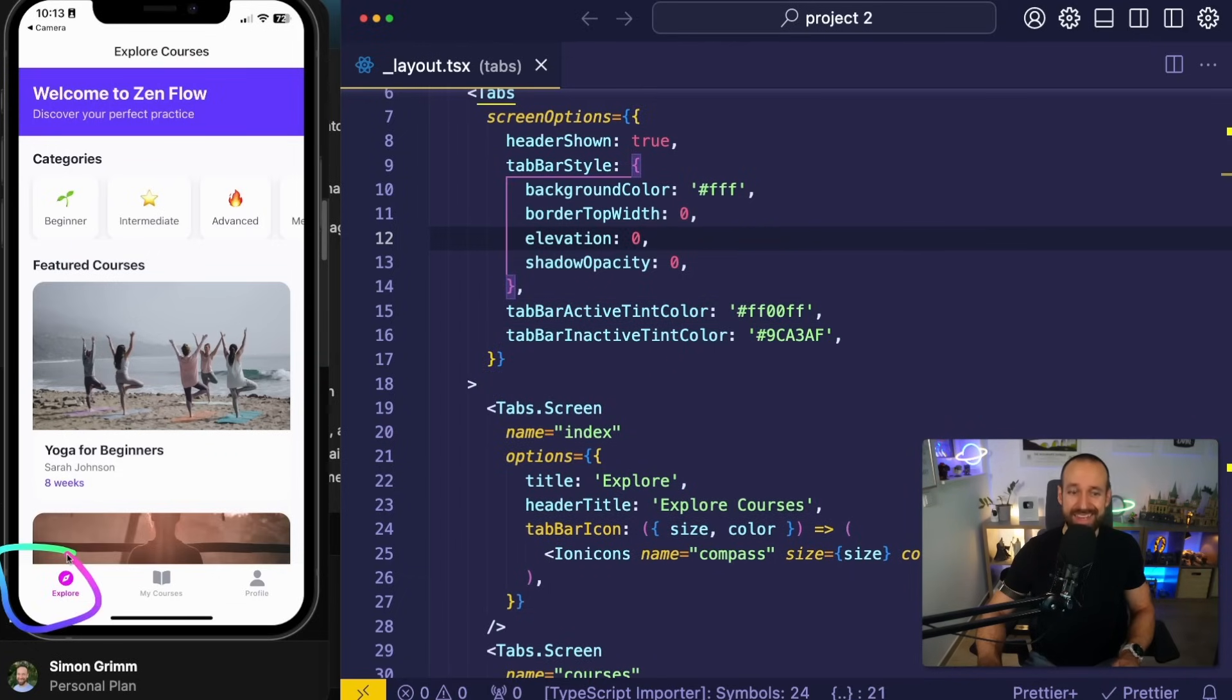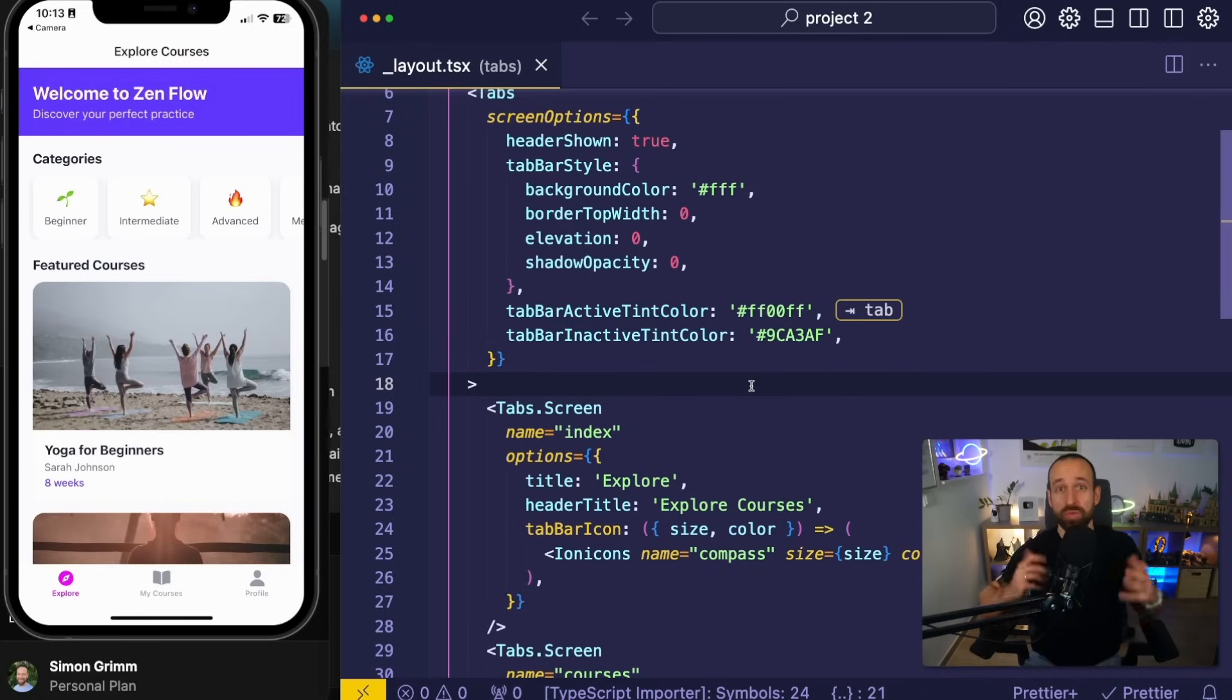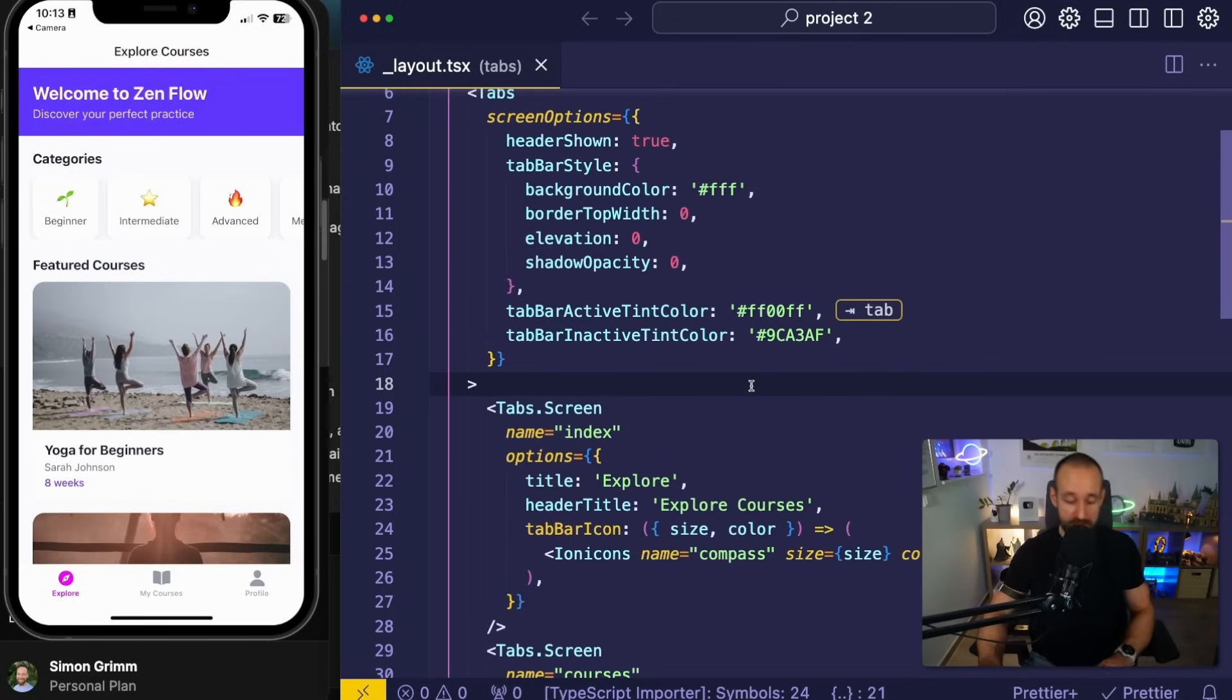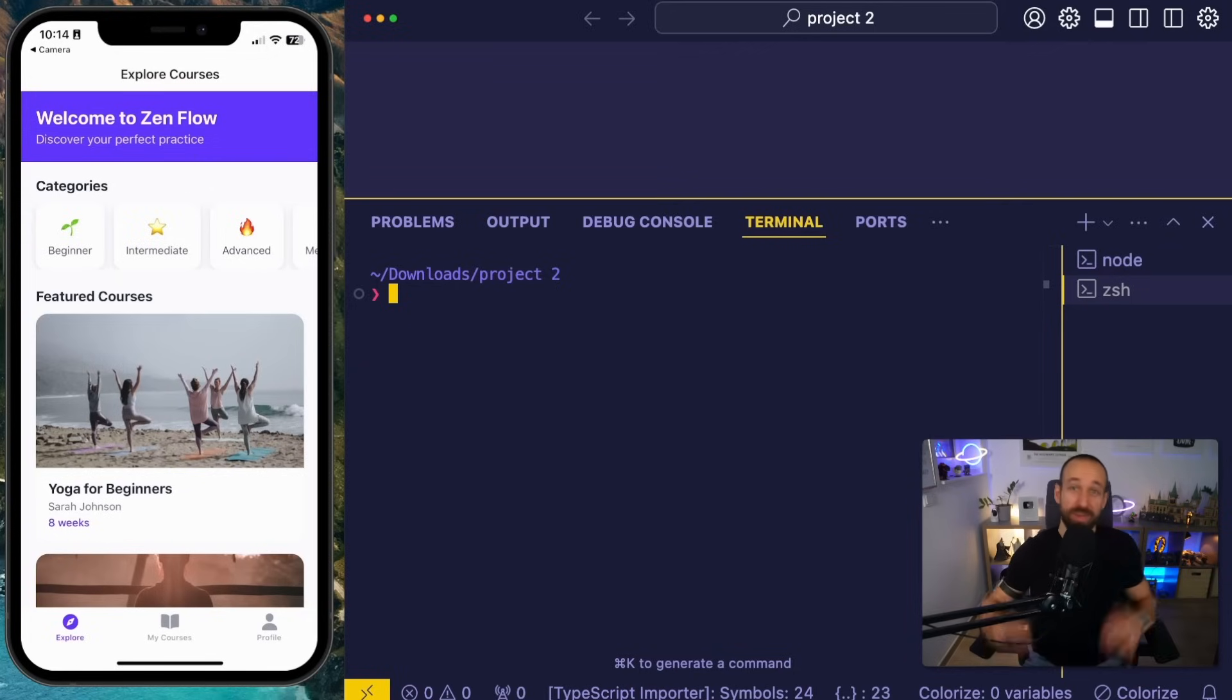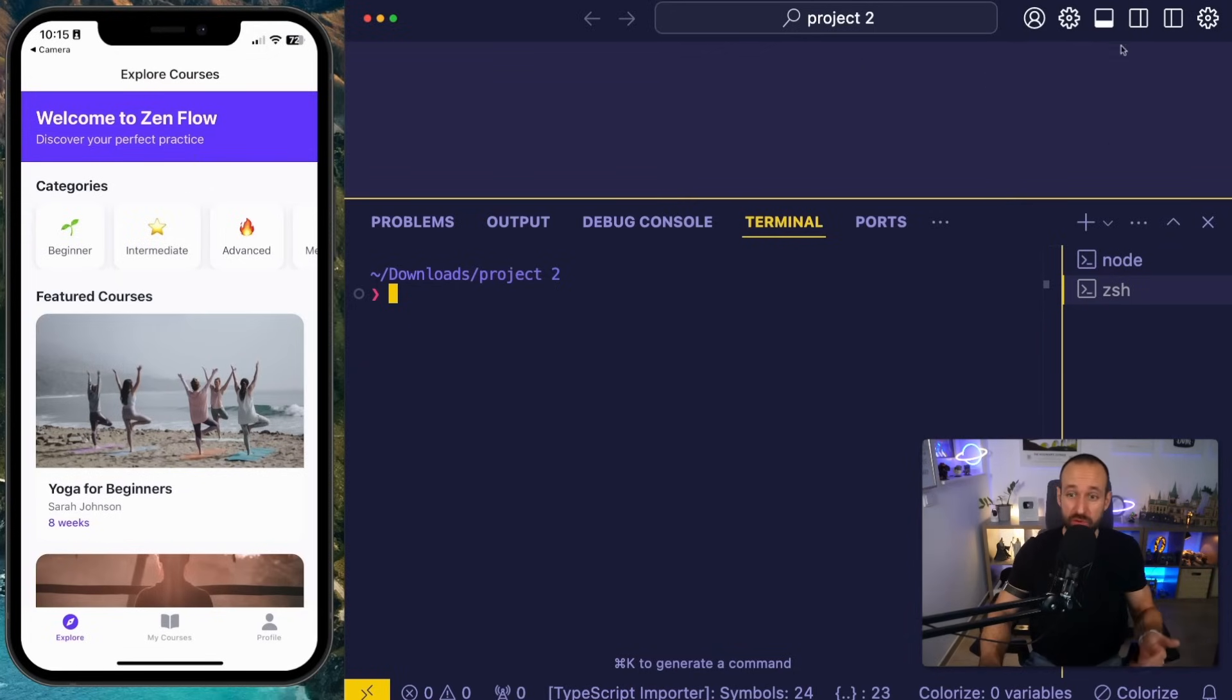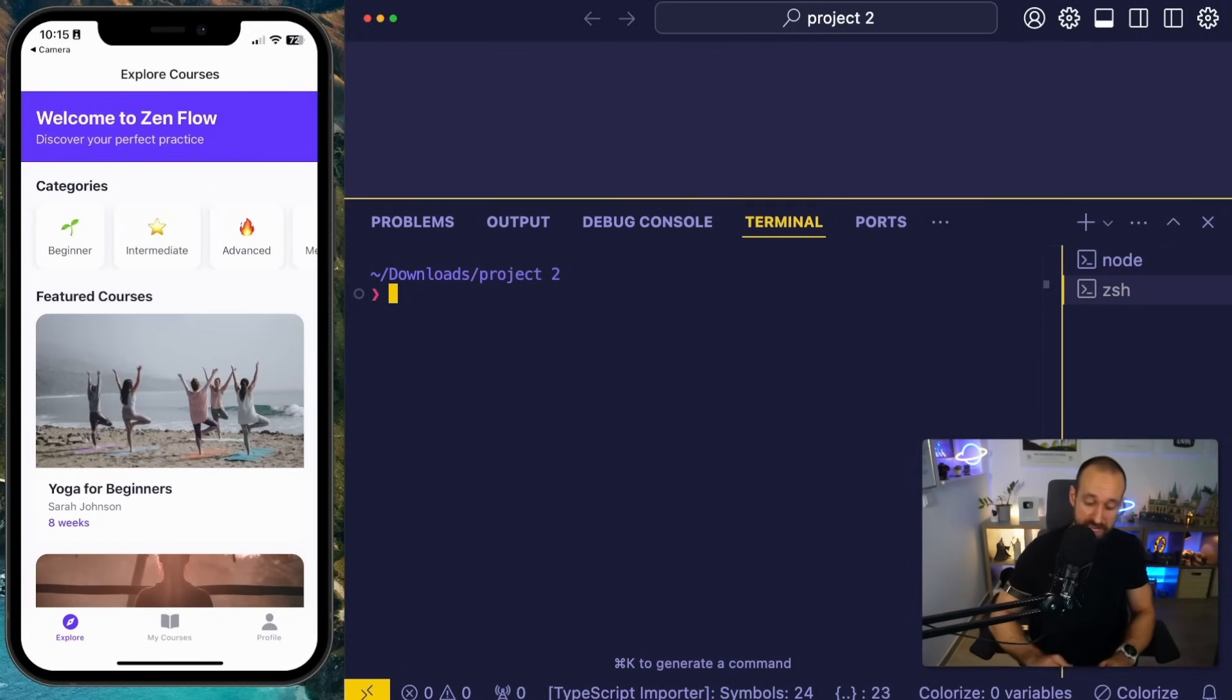And you notice that instantly your app will update. So if you really want to build out your application locally, editing your code might be a requirement in the end.